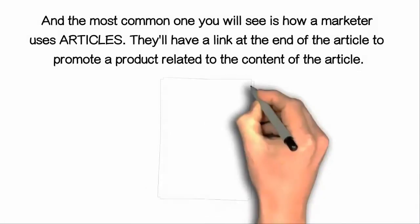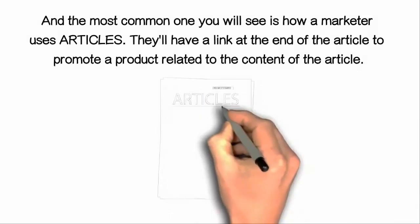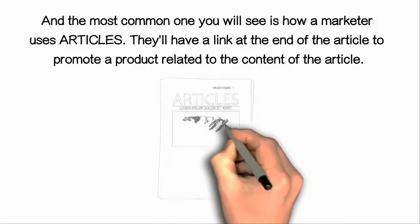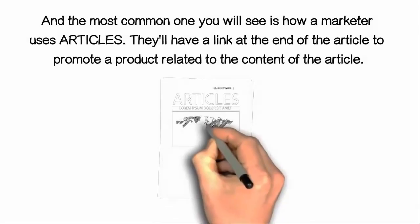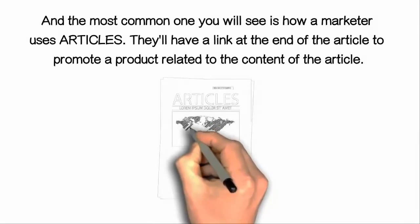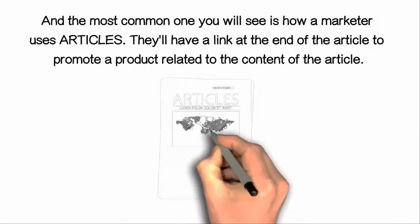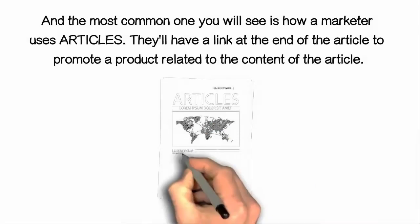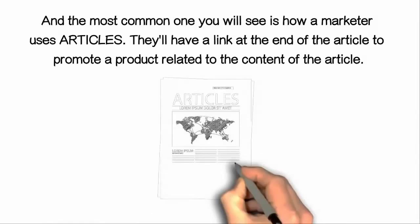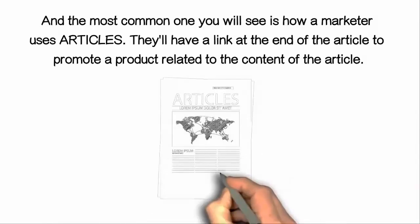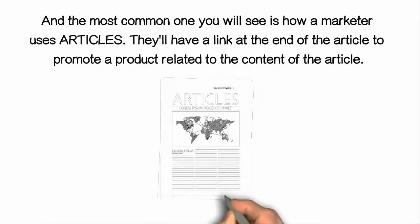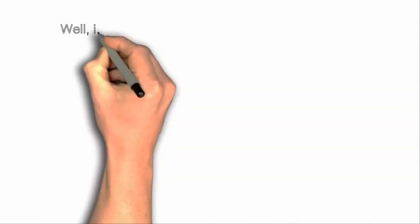And the most common one you will see is how a marketer uses articles for this method. They'll have a link at the end of the article to promote a product related to the content of the article.